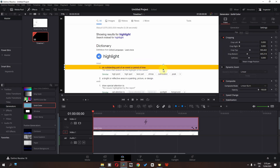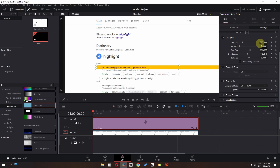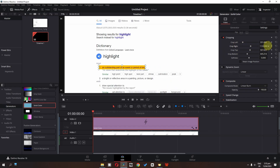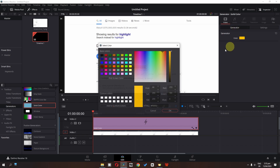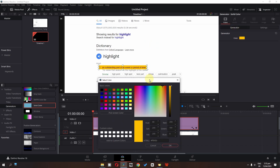Zoom in and place this right here. We can also place this right here, and from this side place this right here. Now go to generators and change the color if you want — I'm going to change my color to this one.